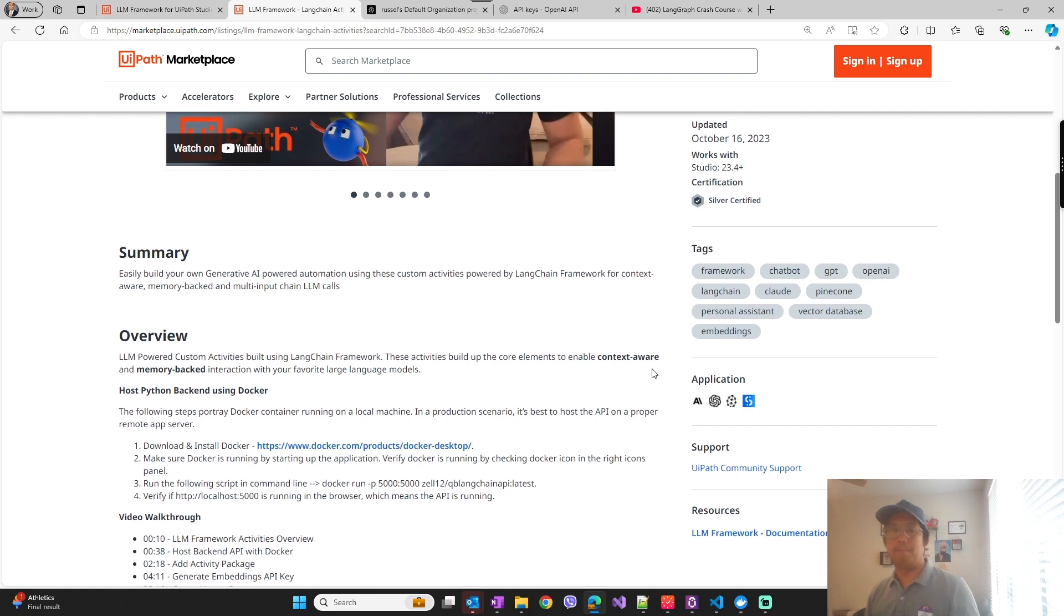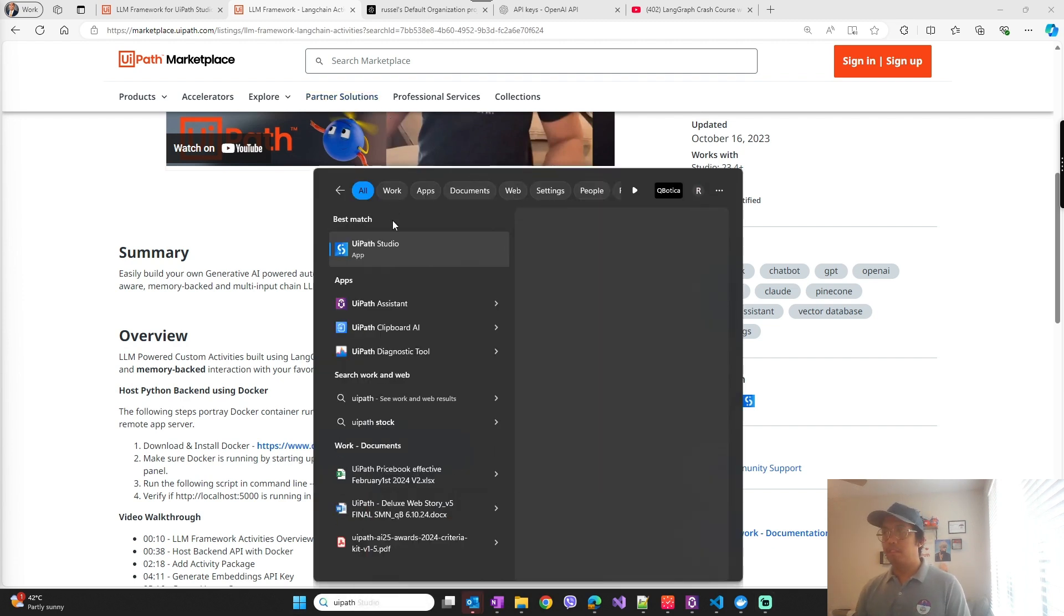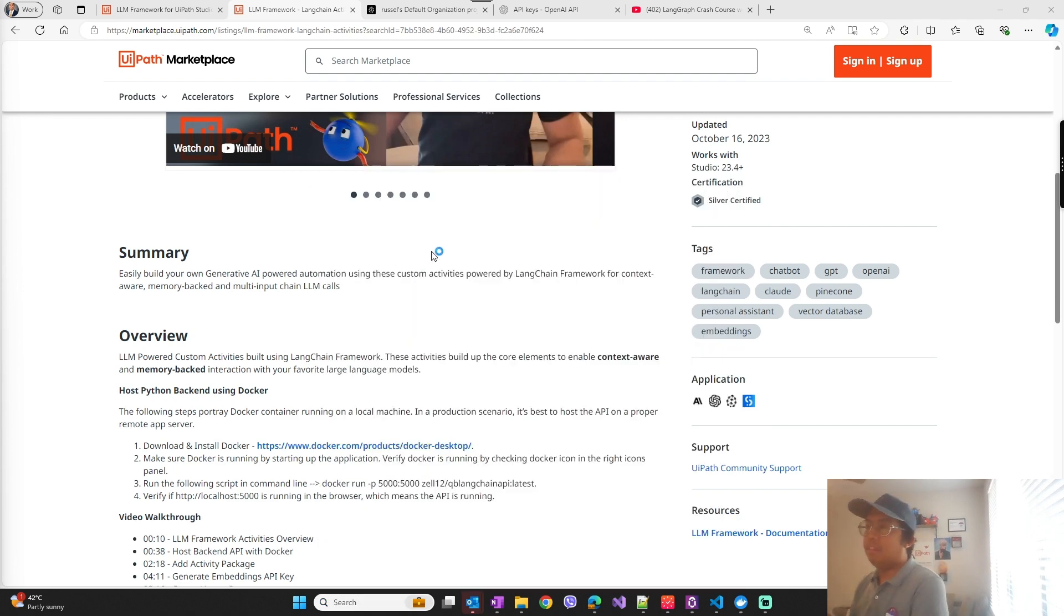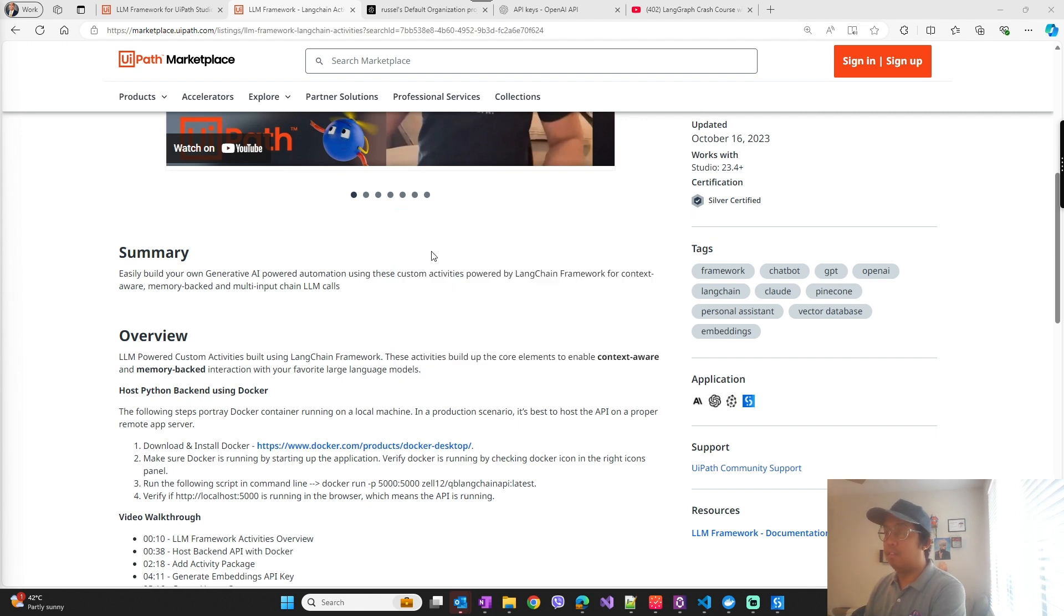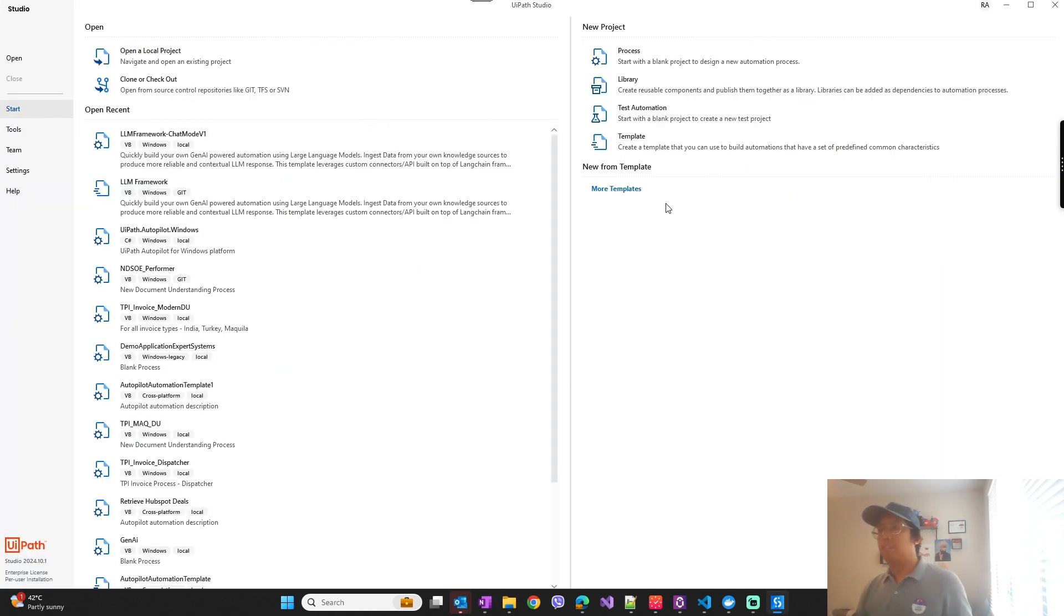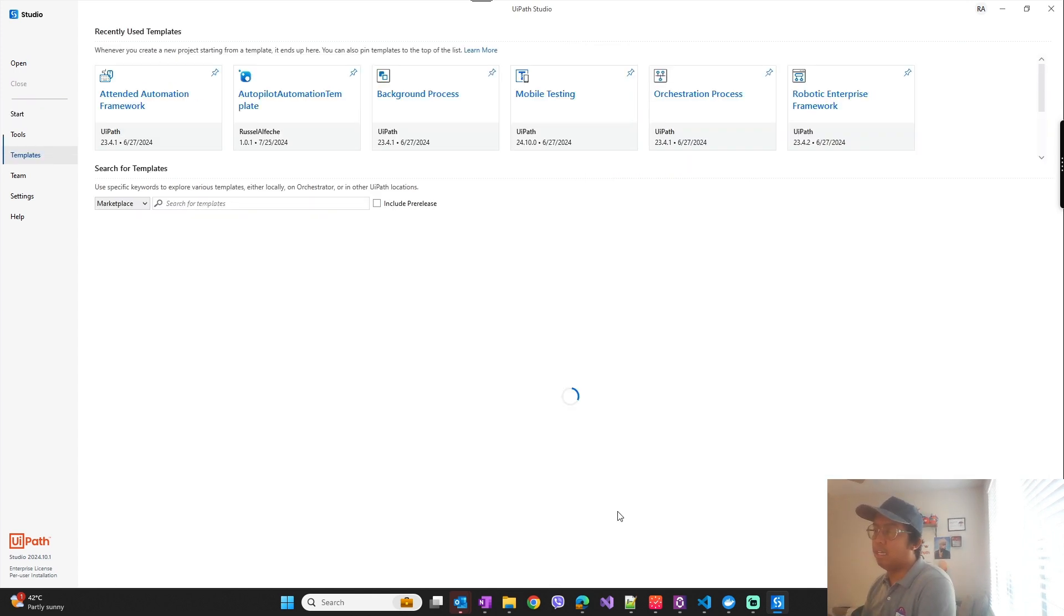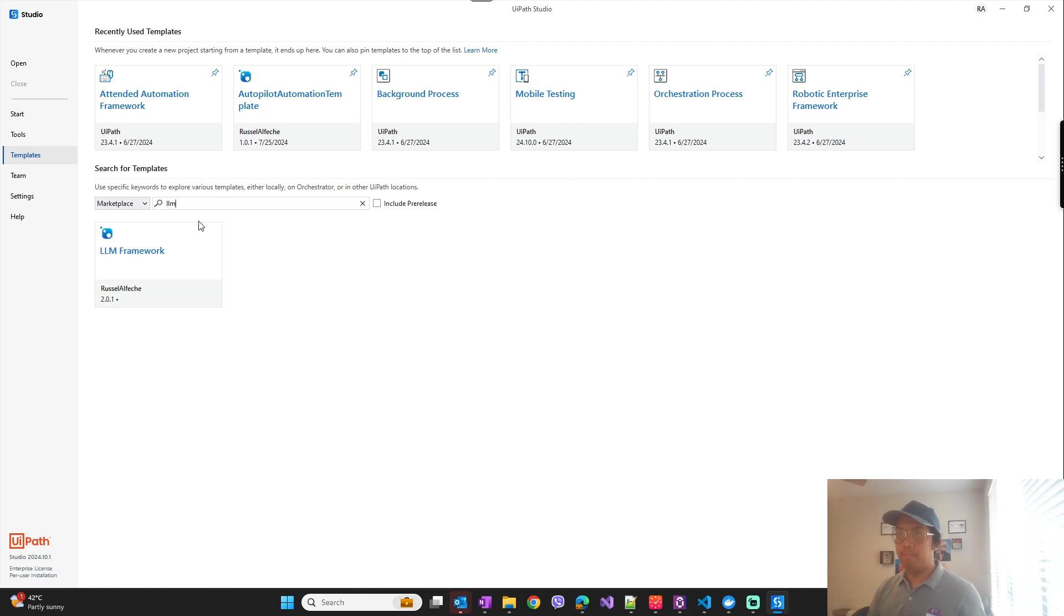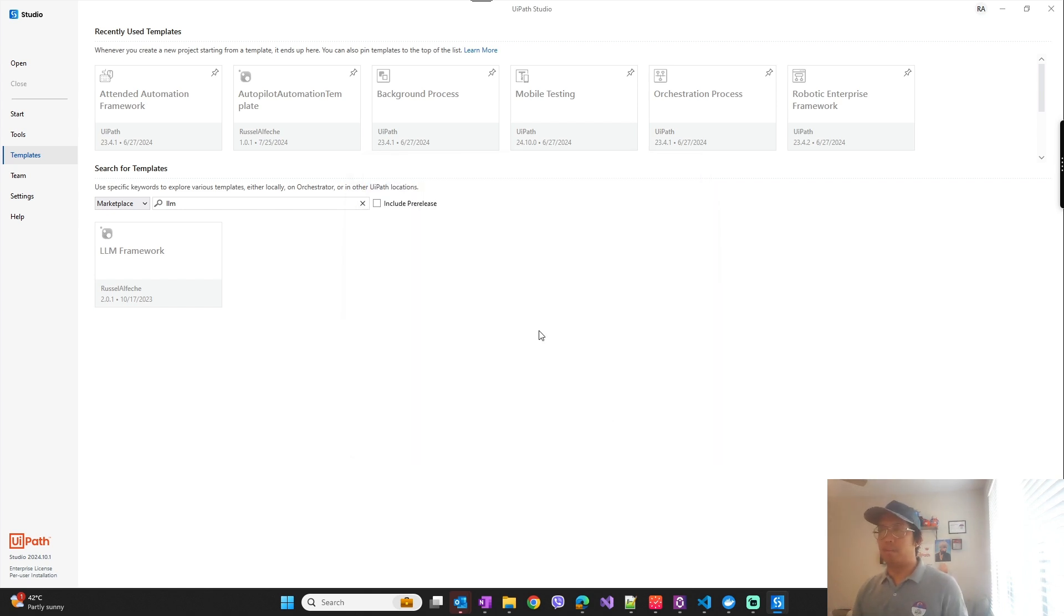So that is the API backend that's being used by the custom activities which I will show you how you can set up. Now let's start. So I'll open UiPath Studio. You can create the project with LLM framework from UiPath Studio, so you can access it by the marketplace templates and search for LLM.